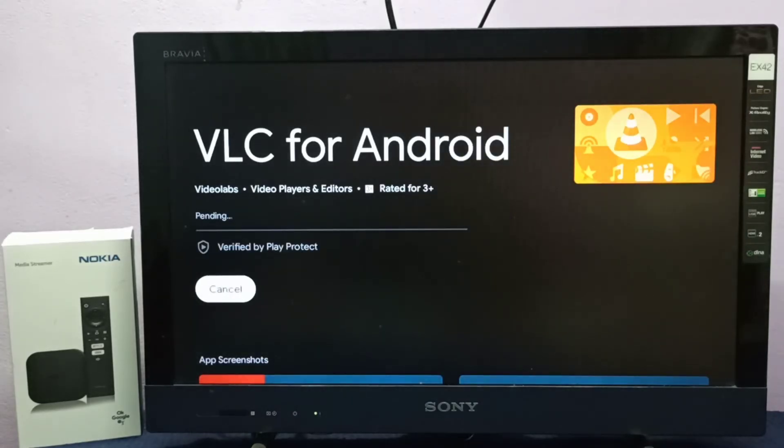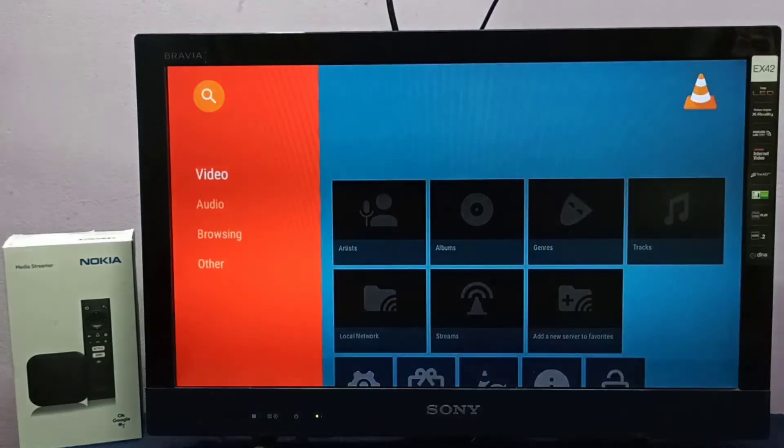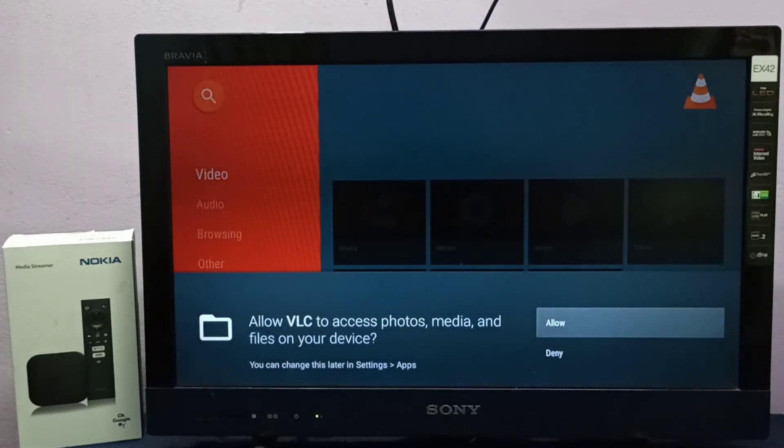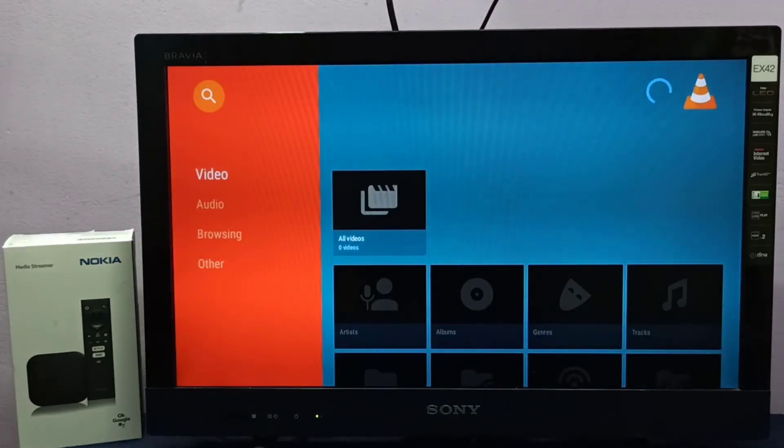Now it's installing, please wait. Okay, then let me open it. Here we need to select allow. Done. This way we can install VLC player.